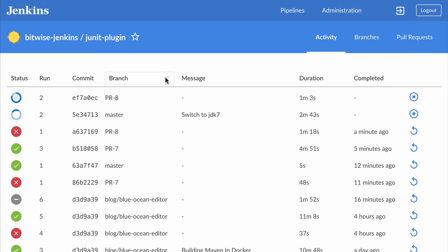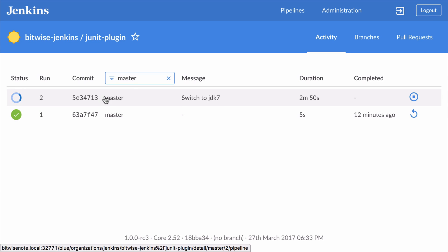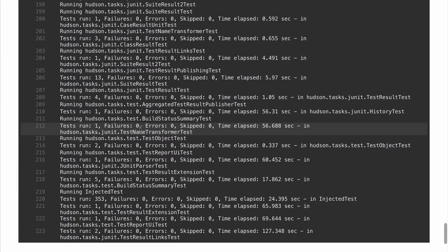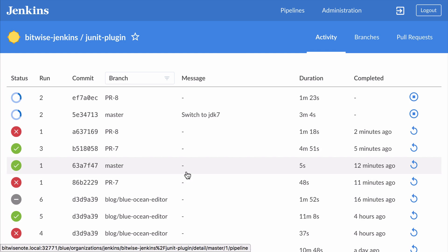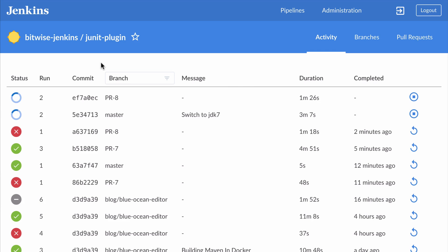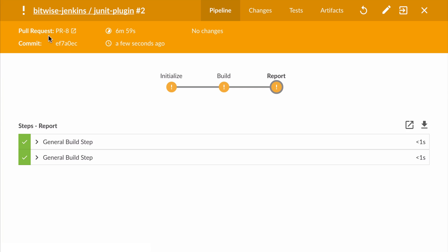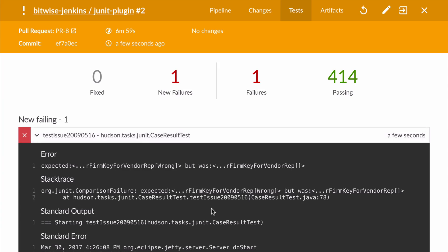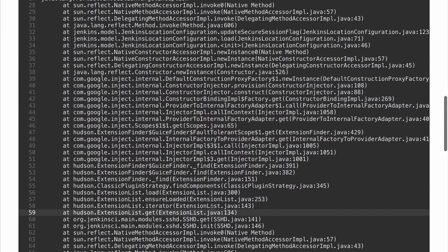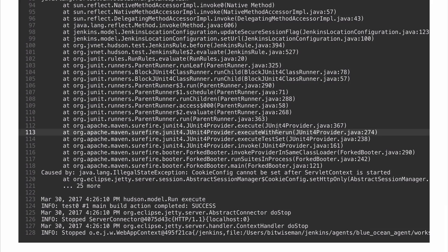One other thing the activity view lets you do is filter based on branch. I can go and look at master and see the currently running job for that — looks like it's made it to running the tests. I'm going to cut forward to after these two jobs have finished. Now in the pull request with the test failure, the JUnit step processed the results and set the run result to unstable as expected. And in the test section, Blue Ocean takes me directly to the failing test log output so I can quickly analyze the failure and go fix it.